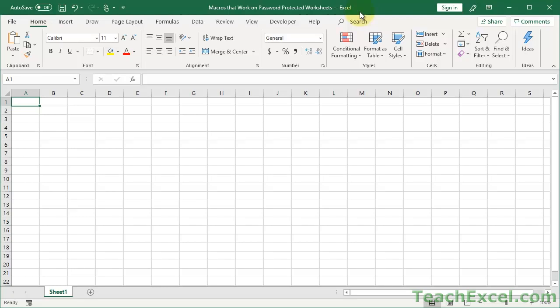Here I'll show you how to run macros on worksheets that are password protected in Microsoft Excel. I'll also show you how to add some code related to that, including checking if the worksheet is password protected so you don't run any unnecessary code.